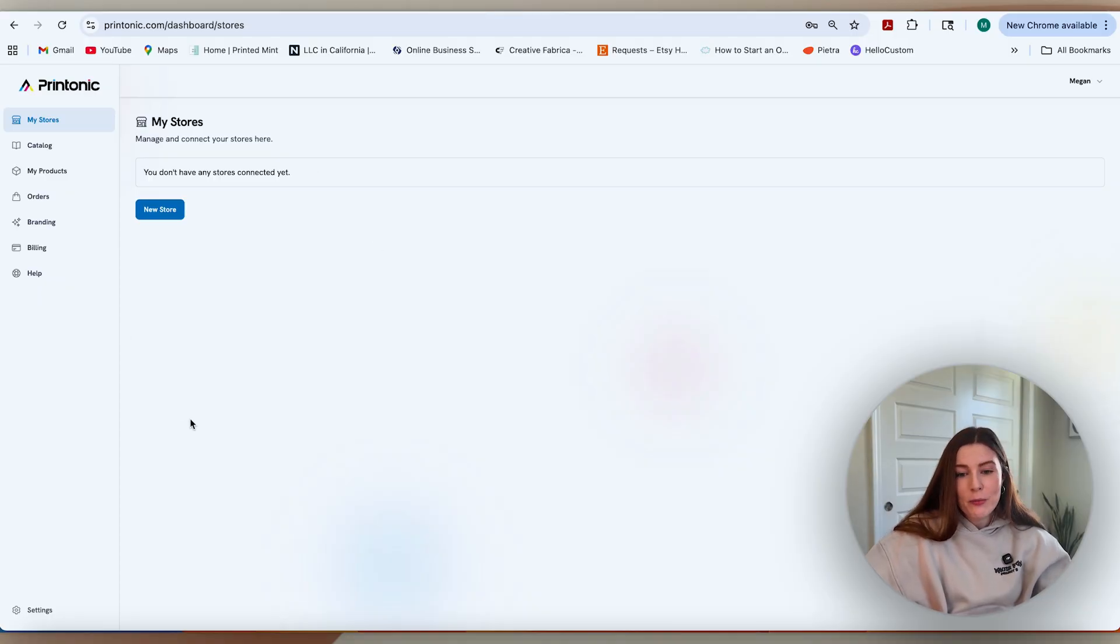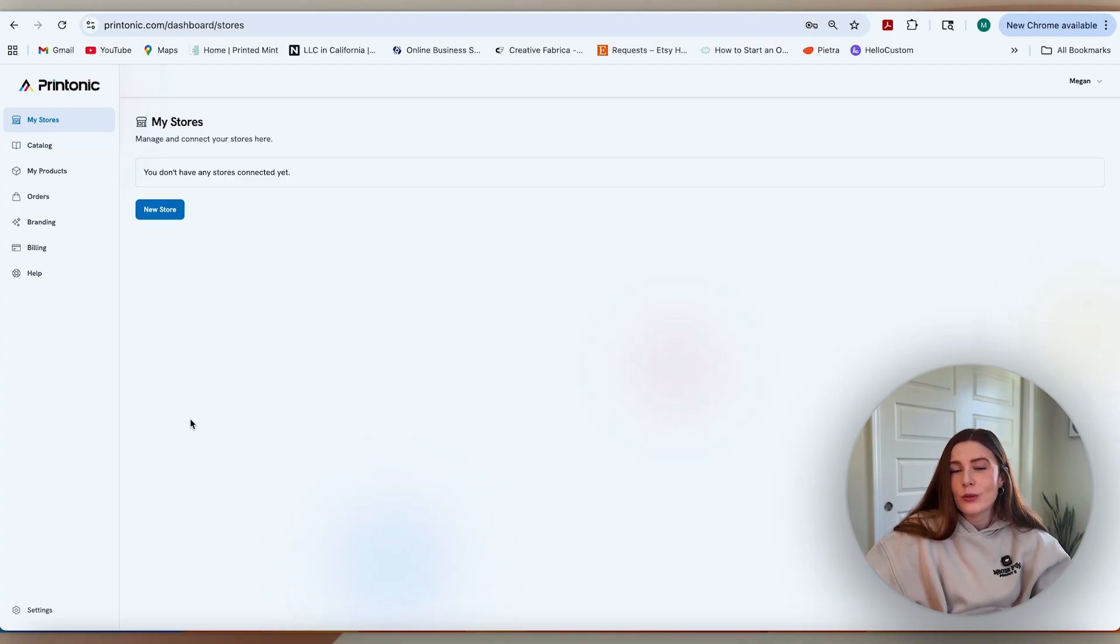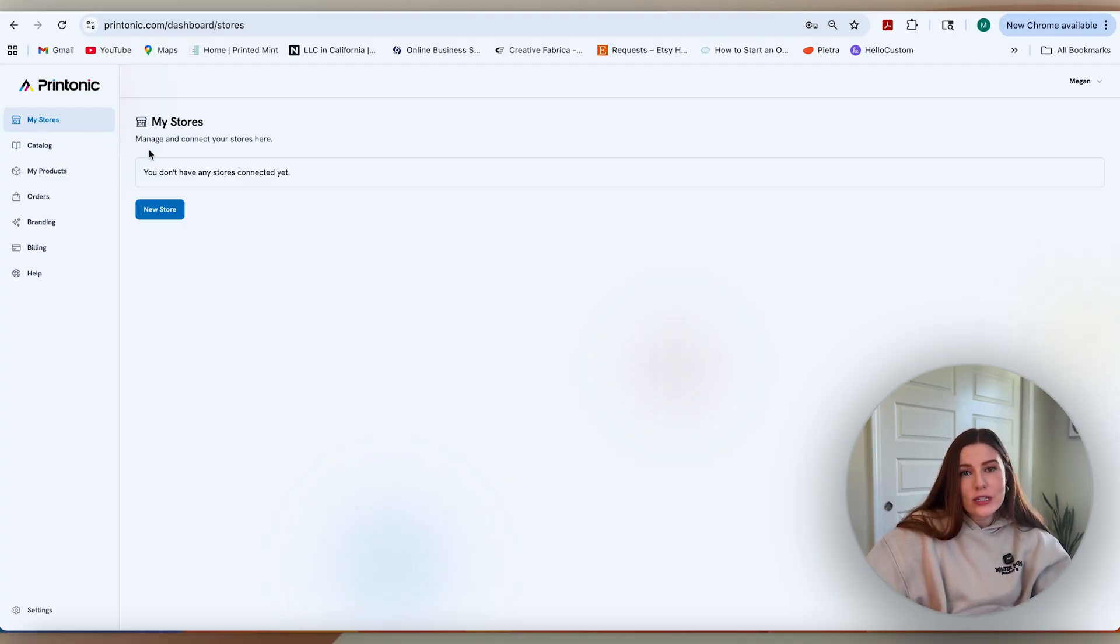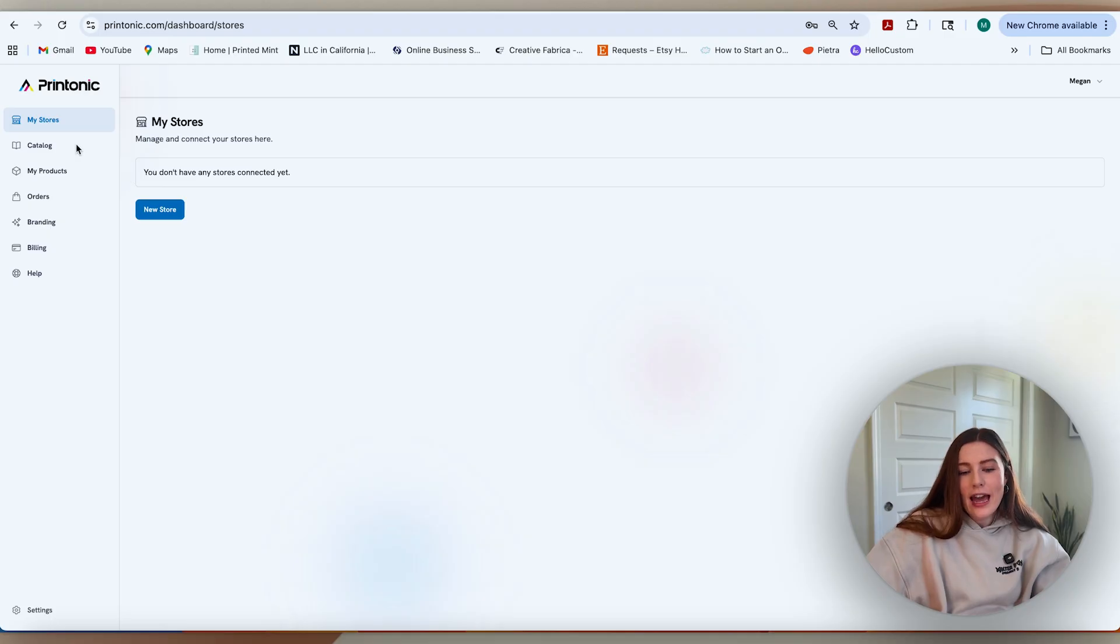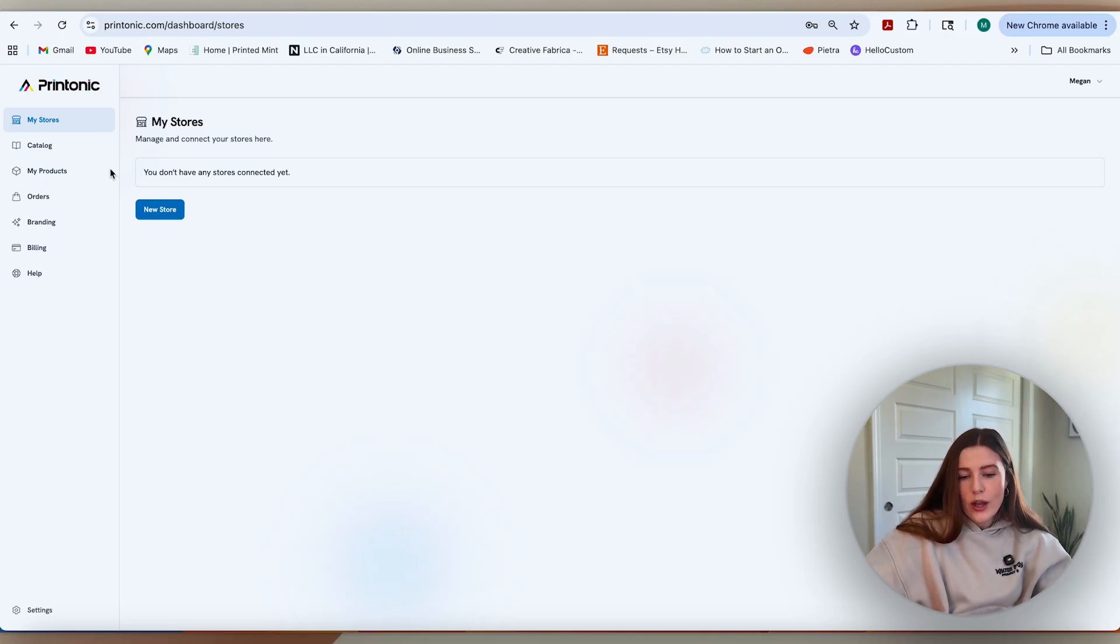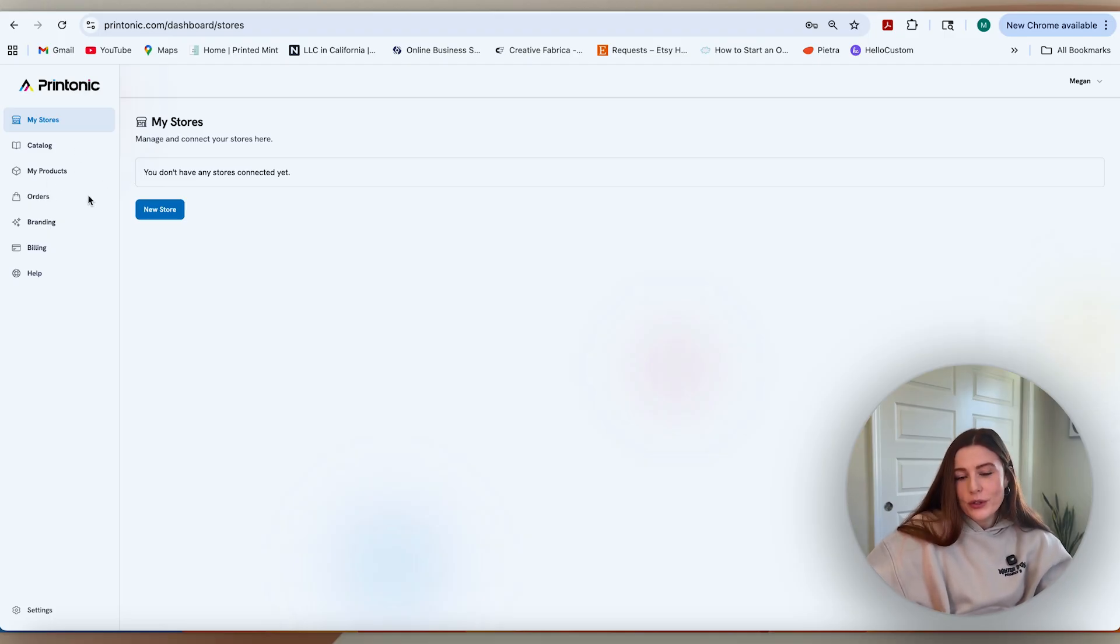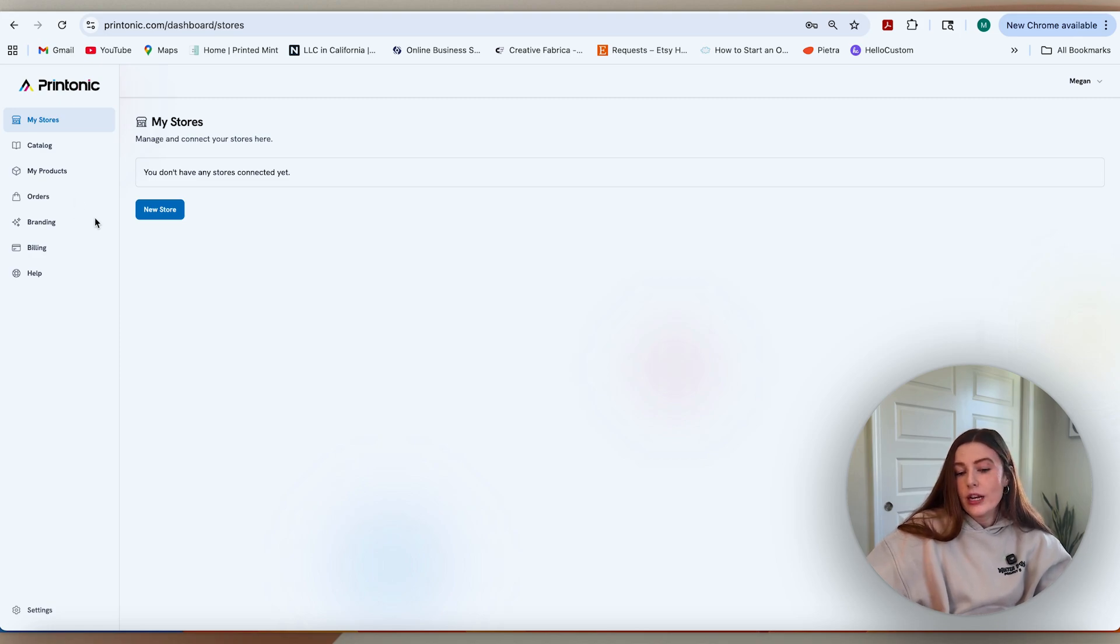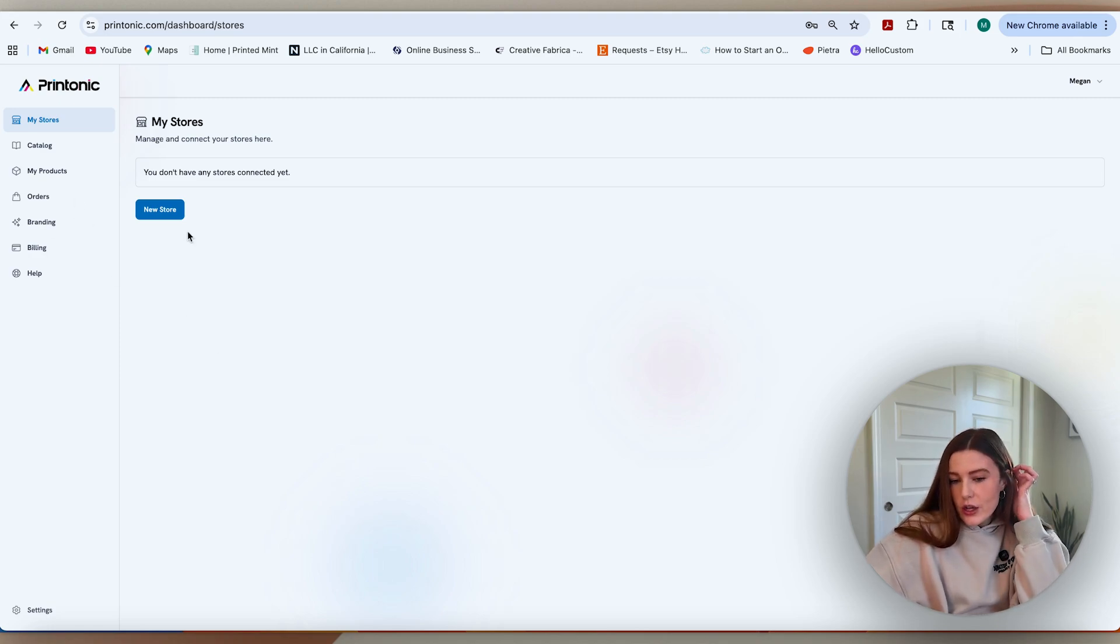The dashboard is pretty bare bones. This is everything that they offer right now, and so it keeps it really simple to understand what we need to do. We can see my stores, which is where we'll connect our stores. We'll also see the catalog. Eventually my products is where your products will go. Orders is where all of your orders will go when they start coming in. We have some branding options and some billing options. Let's walk through each of these.